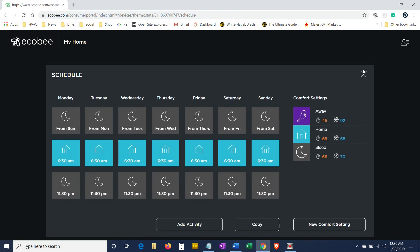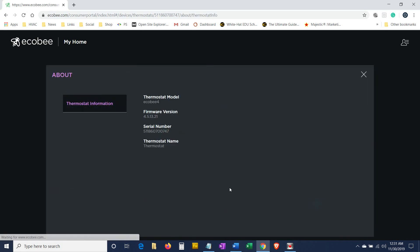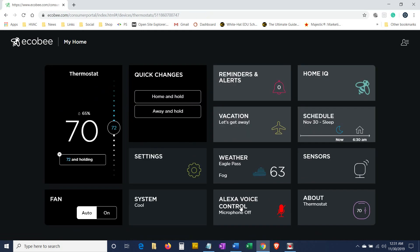On the center of sensors, you can have a sensor. Let's say you have upstairs and downstairs, or you have a big long ranch house - you can set the sensor up how this works on the control of the system overall. If your ecobee detects occupancy during a scheduled away period or detects no occupancy during a scheduled home period, it will automatically override the schedule to maximize comfort setting. So it's basically geared for comfort.